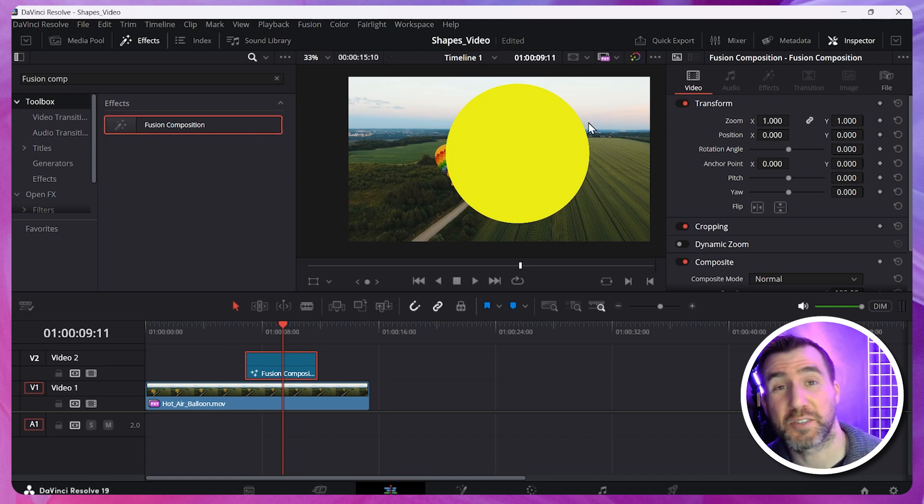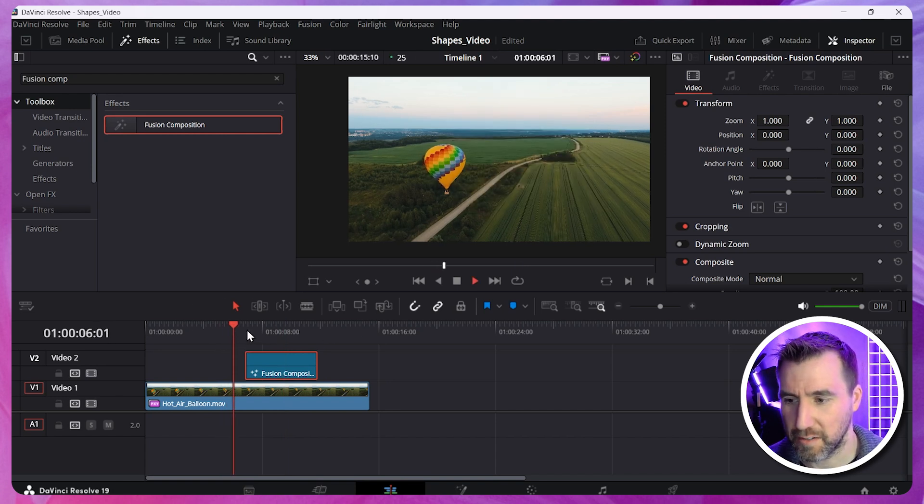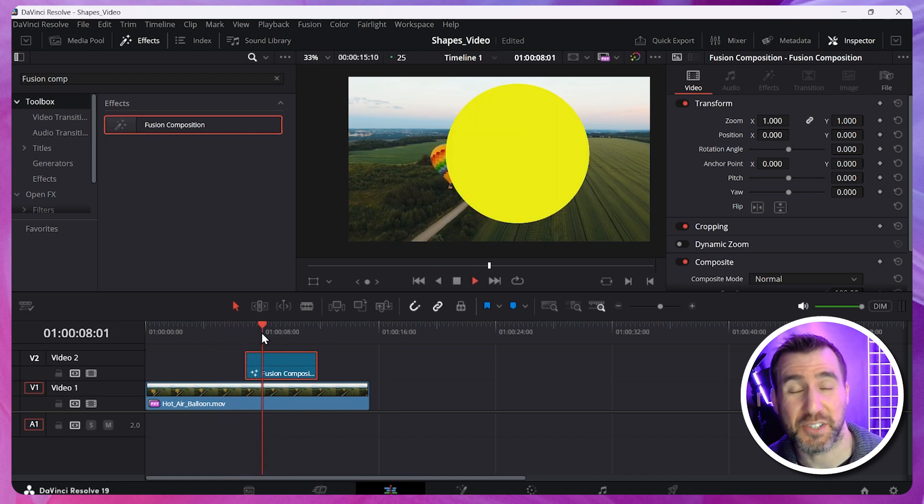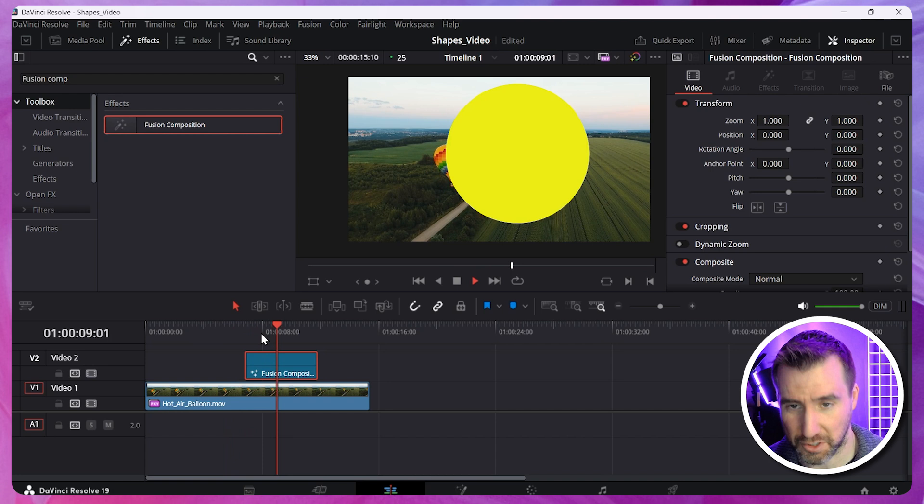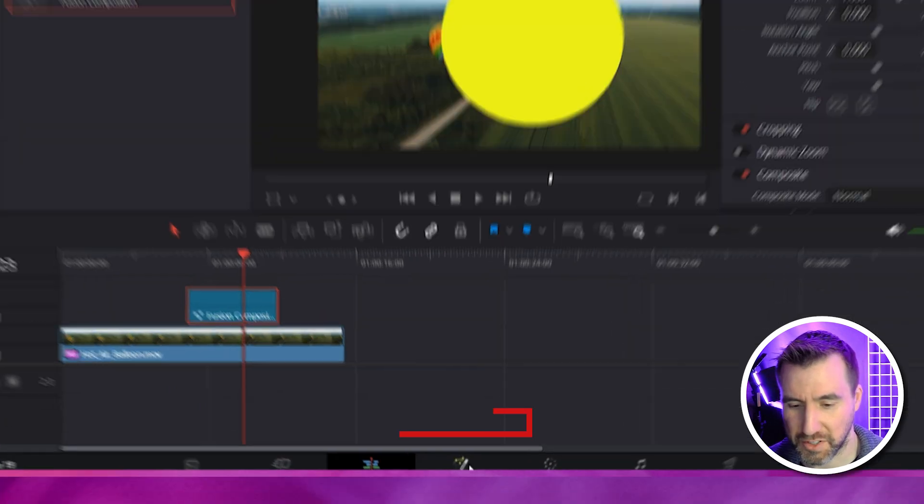So let's go back to my Edit tab now. And you can see this is what it looks like. I'll play it here. And you can see our Fusion composition is just a yellow circle.